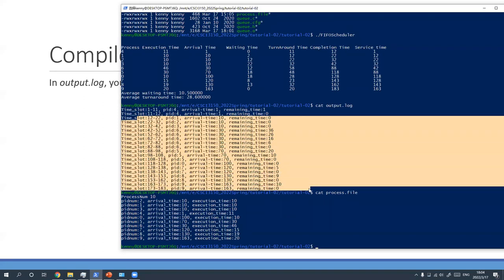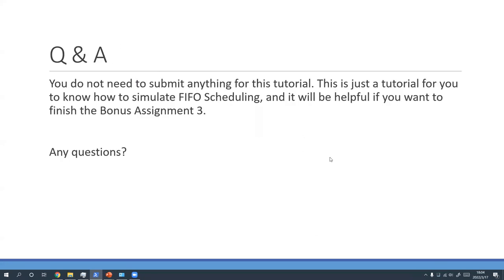For other parts, you can try to check whether the output is correct by yourself. That is all for this tutorial — you do not need to submit anything. This tutorial is for you to understand how to simulate FIFO scheduling, and it will be helpful for completing Boundaries Assignment 3. Thank you.